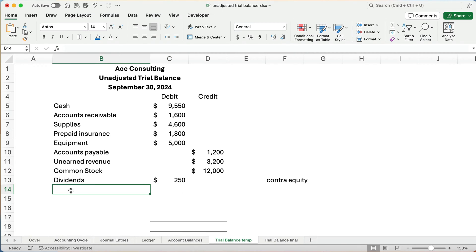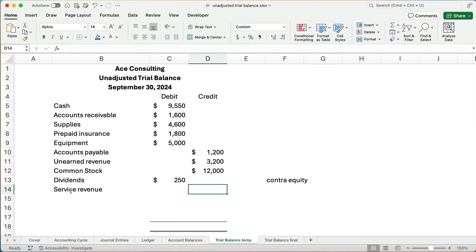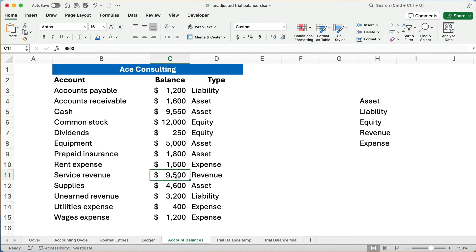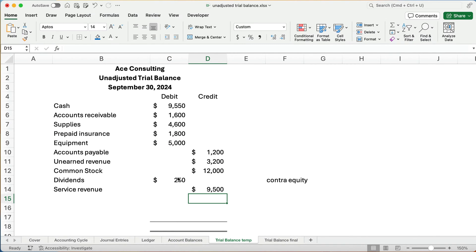Now we need revenues. We have one revenue, and it's service revenue. Service revenue. And it's going to be a credit balance. How much is service revenue? It's $9,500.